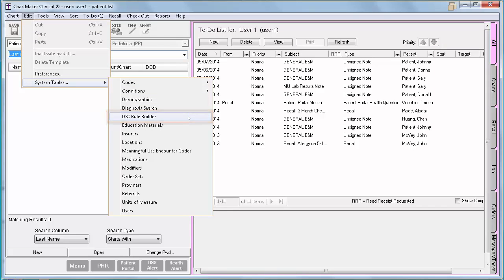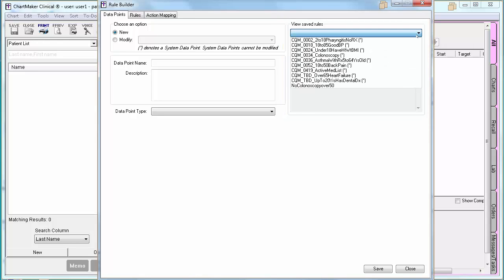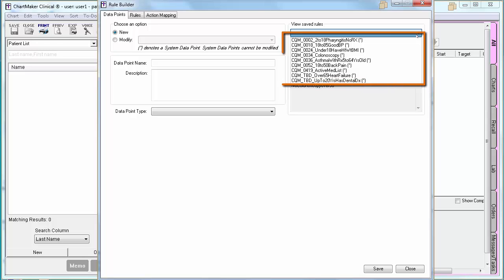If this option is grayed out for you, that means you do not have the user privilege to create DSS rules. To change this, you would go down to Users, change your configuration, log out and back in, and then you should see the DSS Rule Builder available. Within the DSS Rule Builder, the first thing you will notice is the View Saved Rules area to the right. If you click on the drop-down, you will see a list of any rules you have created, as well as the nine pre-configured rules that are based on CQMs.